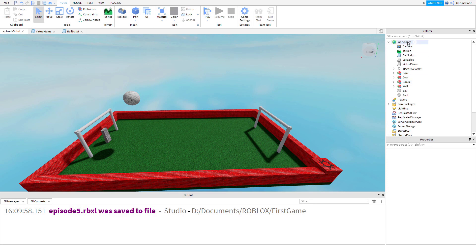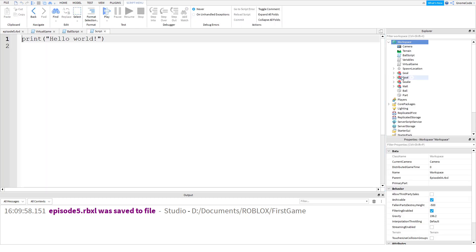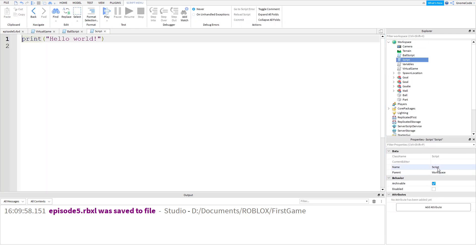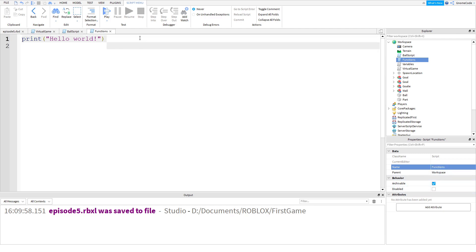What we're going to do is we're going to add in a brand new script. We're going to name it 'functions' - I've done a terrible job of trying to spell out functions there for the name, but there we go, we've named it.